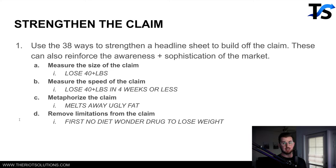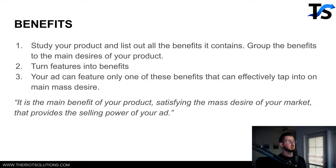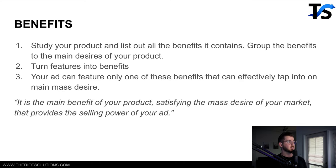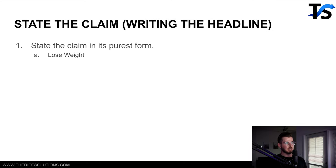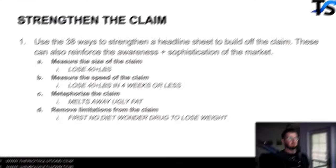So every time we write a hook or headline for our clients for an ad, we go through all of these steps: desire, feature into benefit, market awareness, market sophistication, then stating the claim and then strengthening the claim. This is how we actually write hooks. This might not be exactly what you were looking for, but this is the foundation of writing a powerful hook, and through this is where you can write really compelling stuff that can take your ads to the next level.